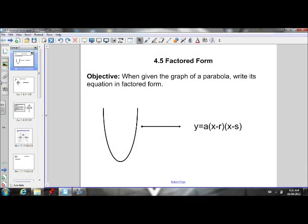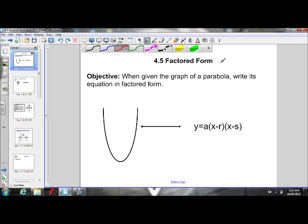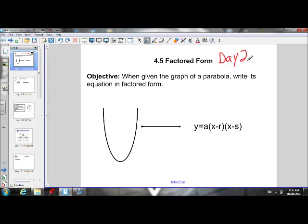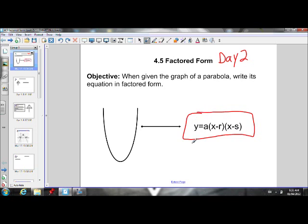Welcome to Grade 10 math. Today we're going to continue working with factored form — this is Factored Form Day 2. On Day 1, we learned how to look at the equation of a parabola in factored form, determine the x-intercepts, which are r and s, and then use those to help us graph the parabola.